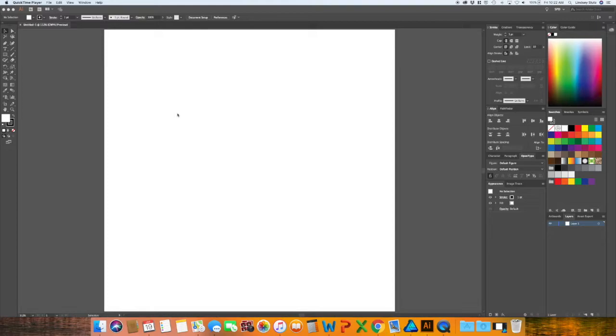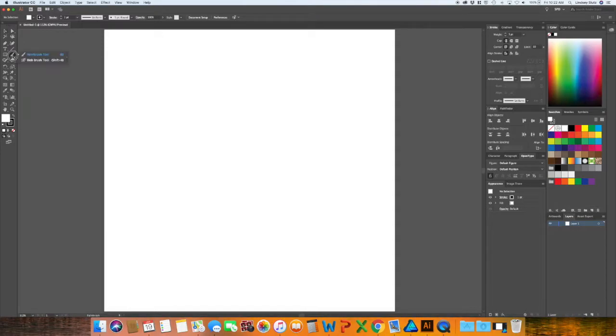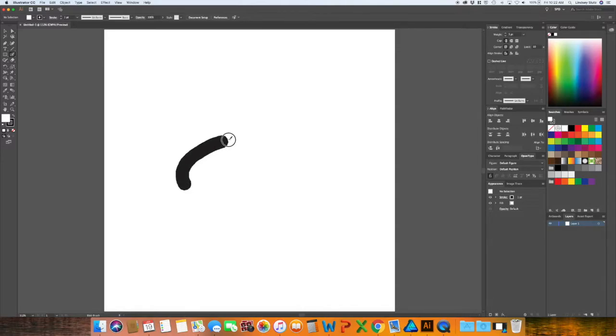And if you've never worked in Illustrator, I'm going to go through a quick overview of what the blob brush is so you'll know exactly why you may want to use an alternative in Affinity Designer. So I'm already in Illustrator and I'm just going to select the blob brush. As you can see, you just draw with it.